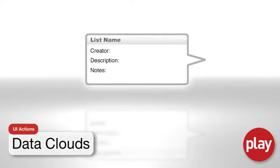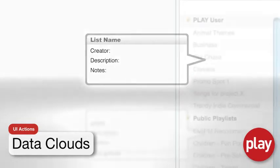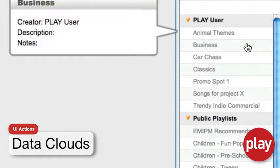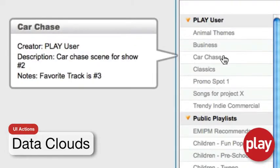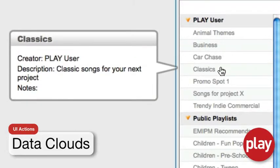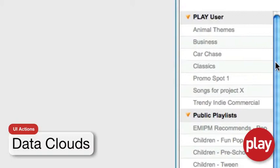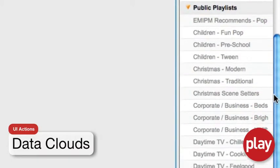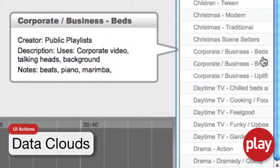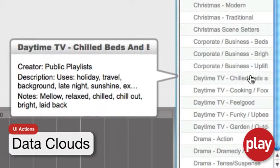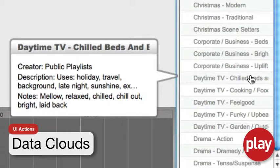Data clouds present data to you about a specific element in the play workspace. In the right region, for instance, hovering over a playlist will present a data cloud that gives you basic details on that playlist. This is a quick and simple way to browse the detail of lists without having to open them.